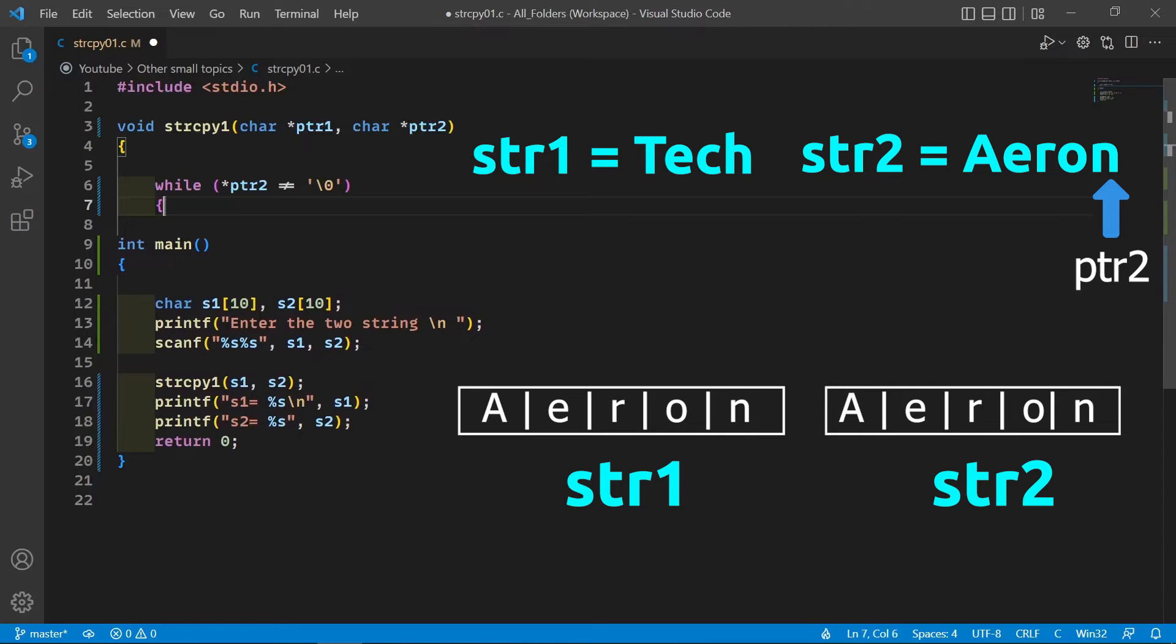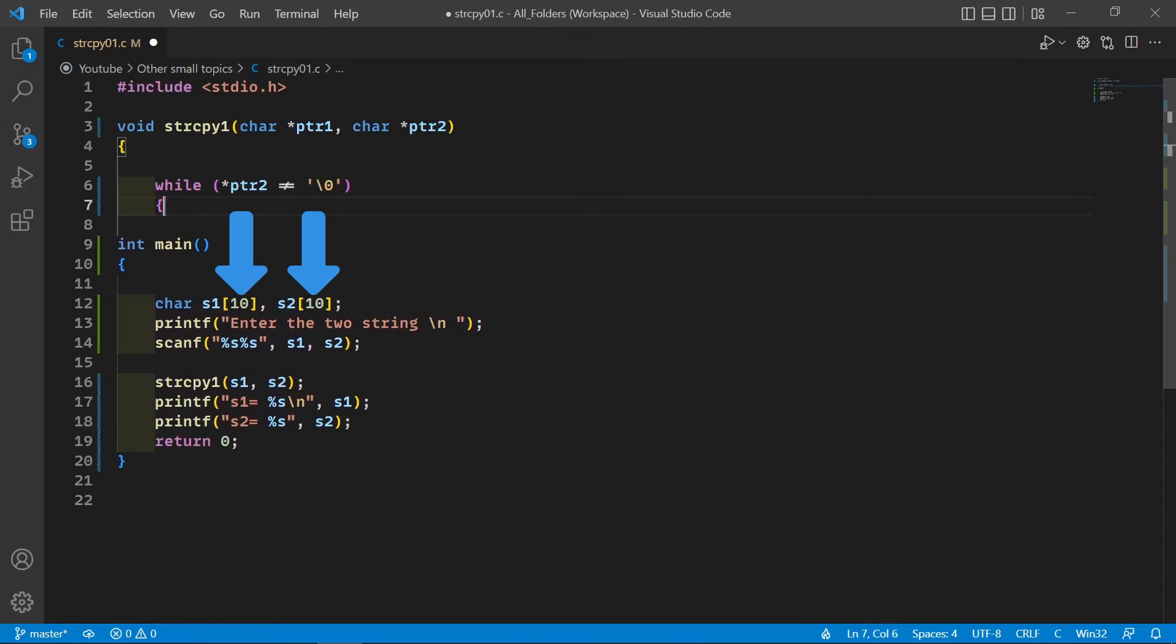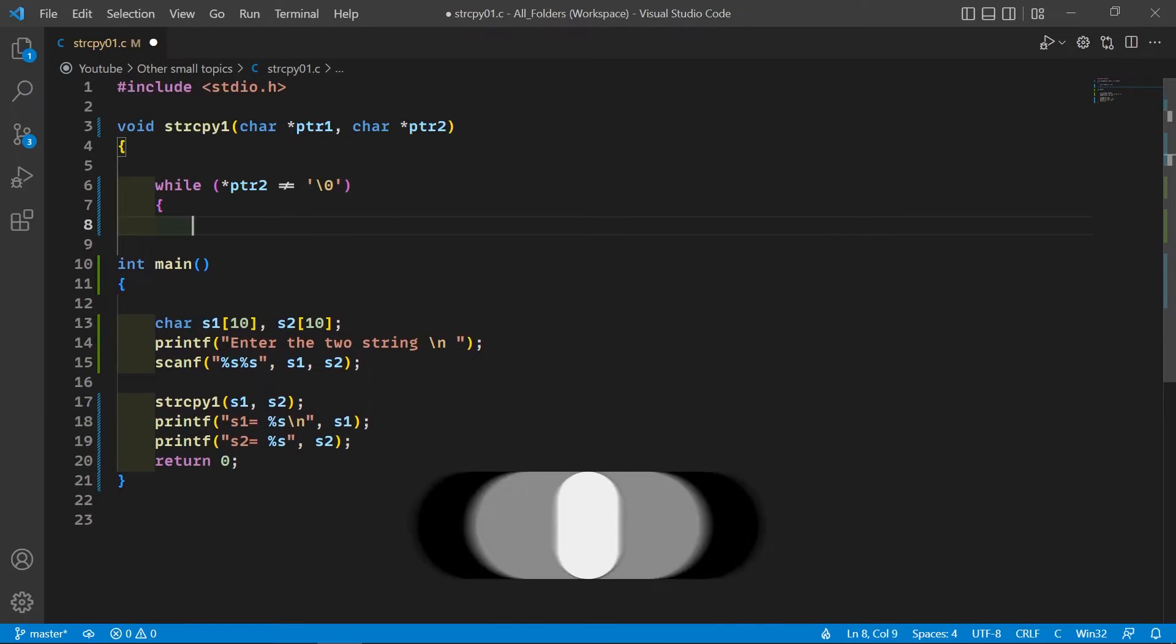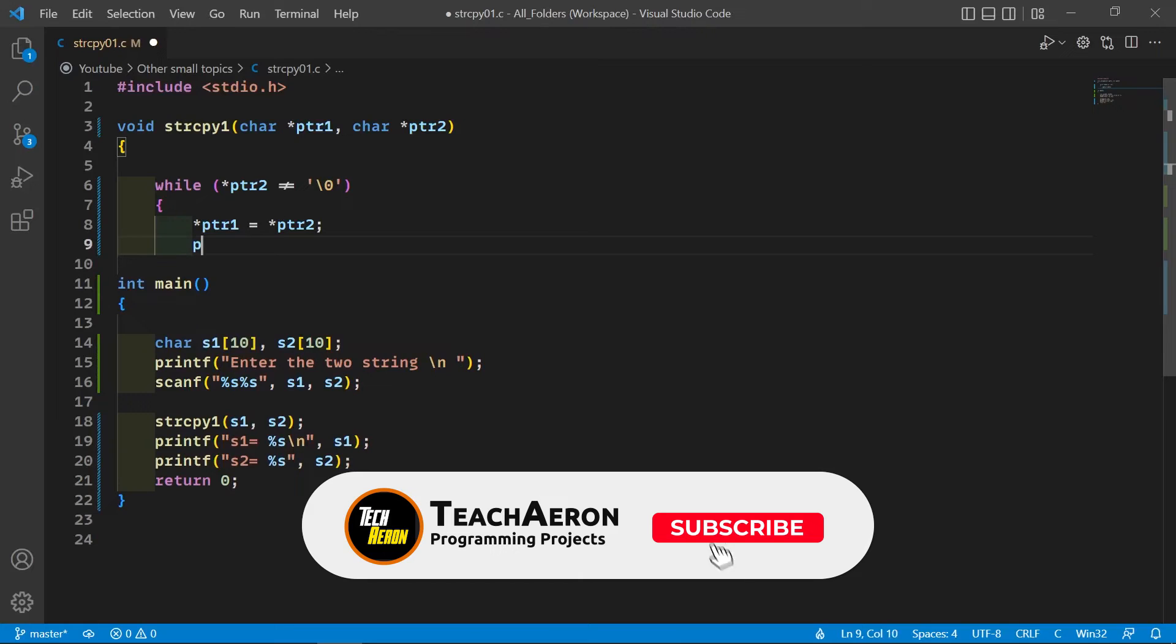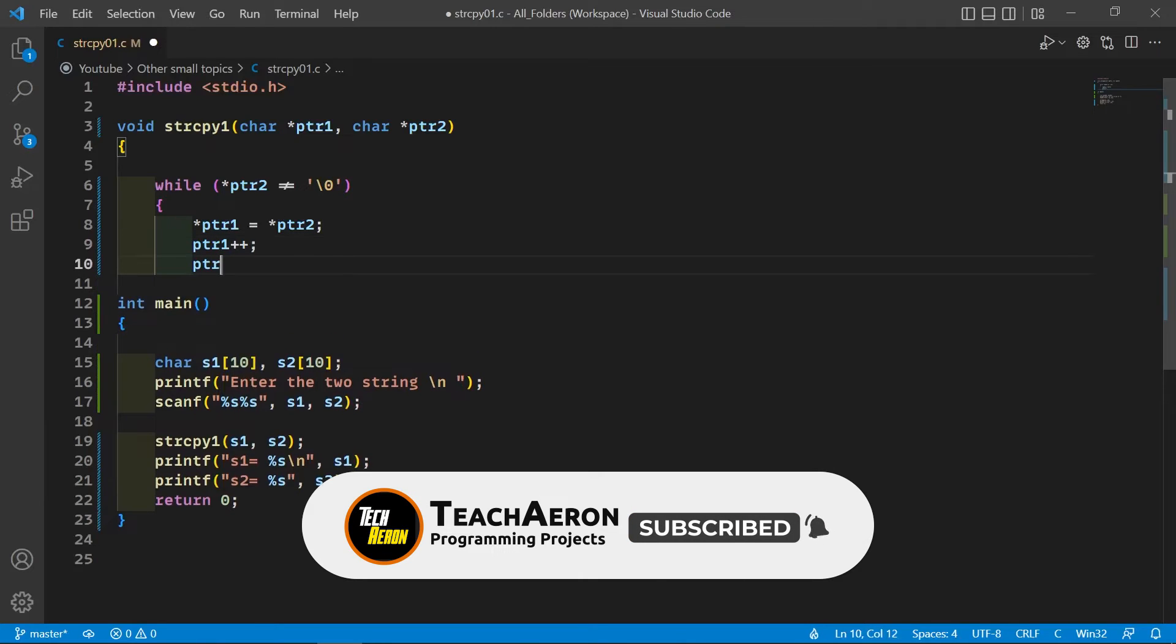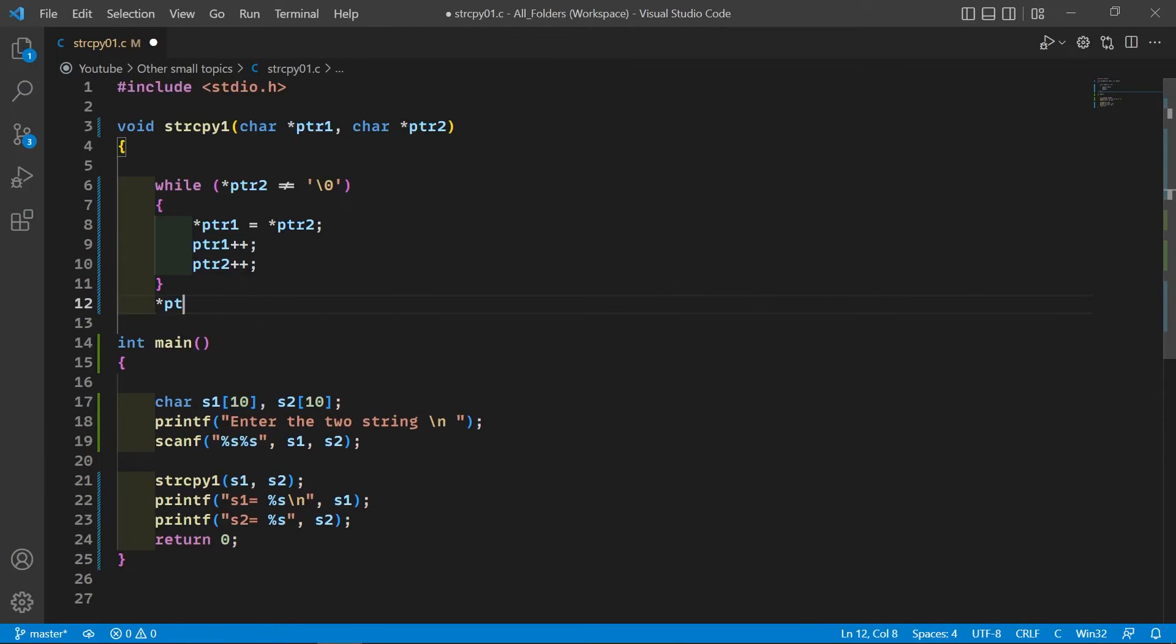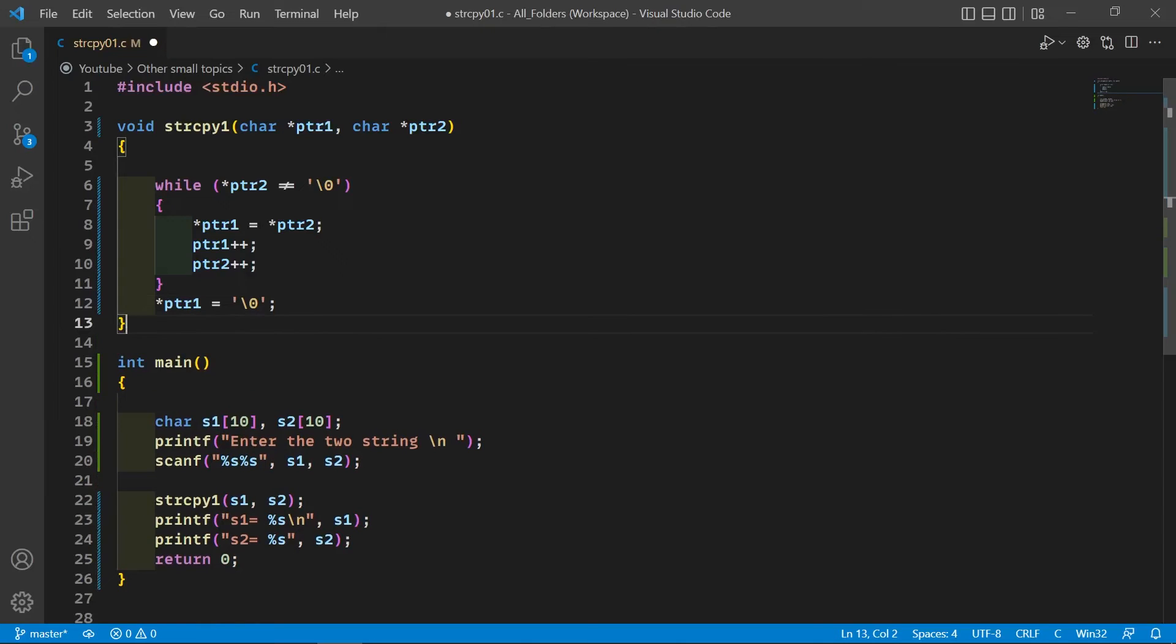Make sure string 1 should have enough space to contain the content of string 2. Now we will assign each character of string 2 to string 1. Then we'll just increment both the pointers simultaneously. And at the end of string 1 we have to put the null character so that the compiler will know that this is the end of the string.